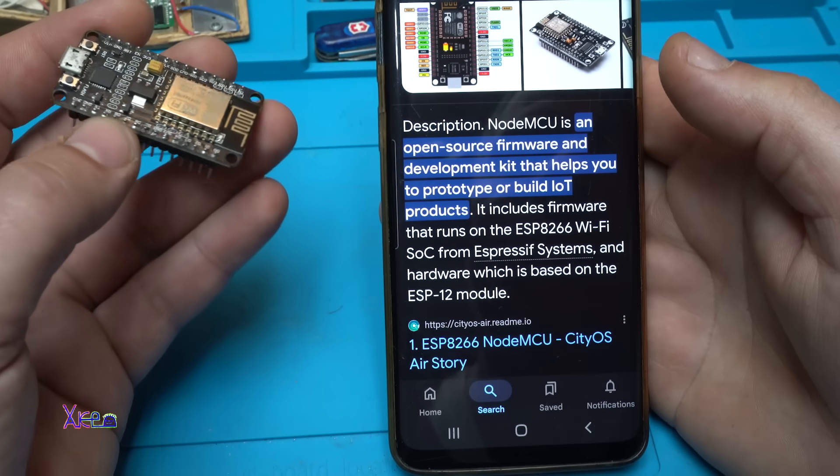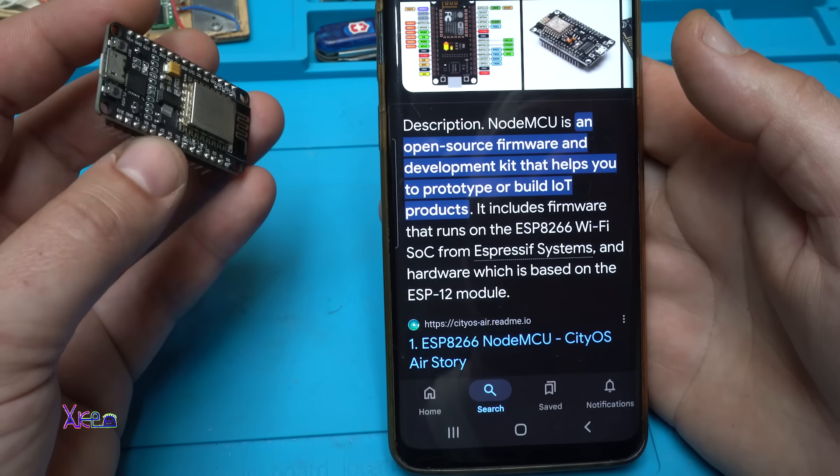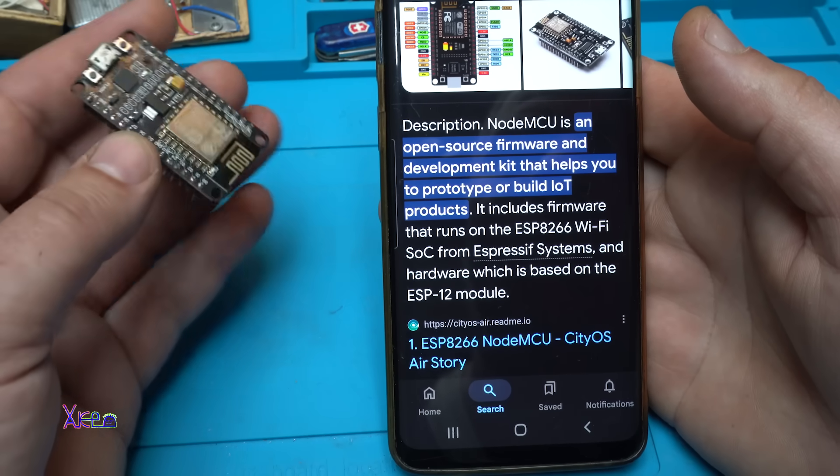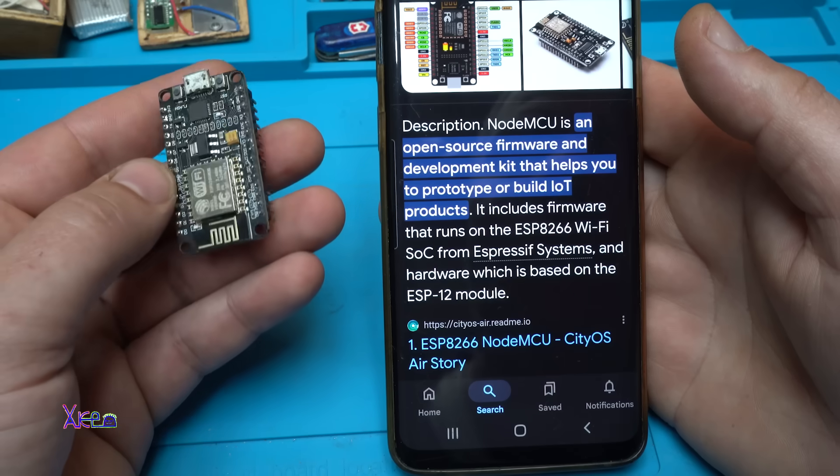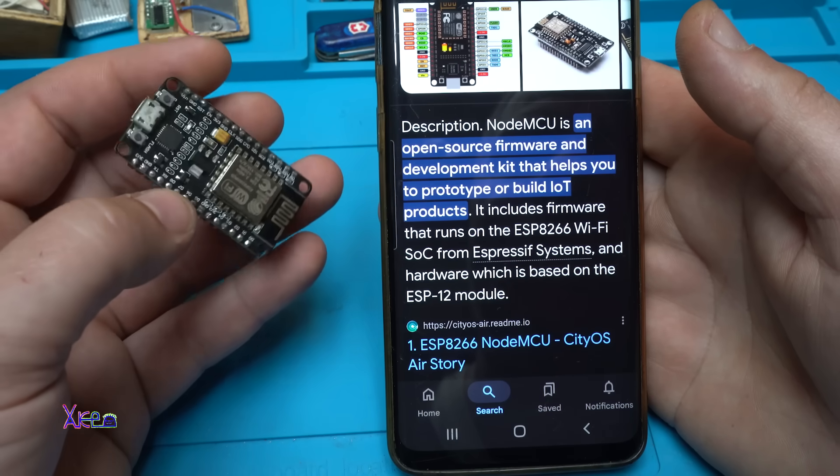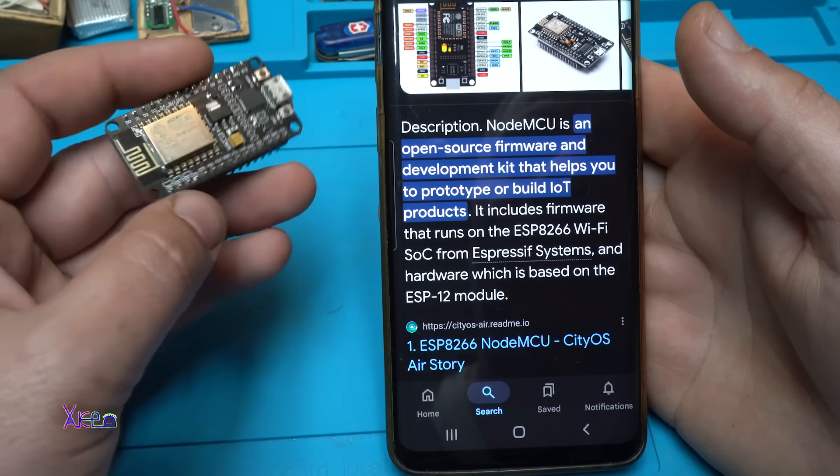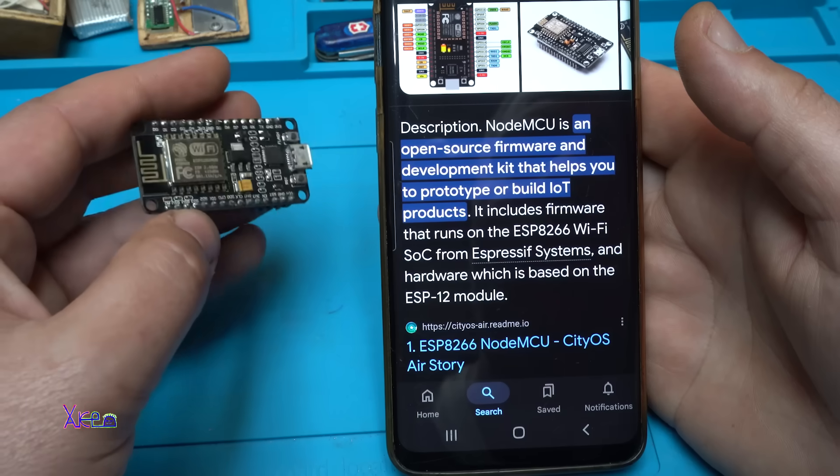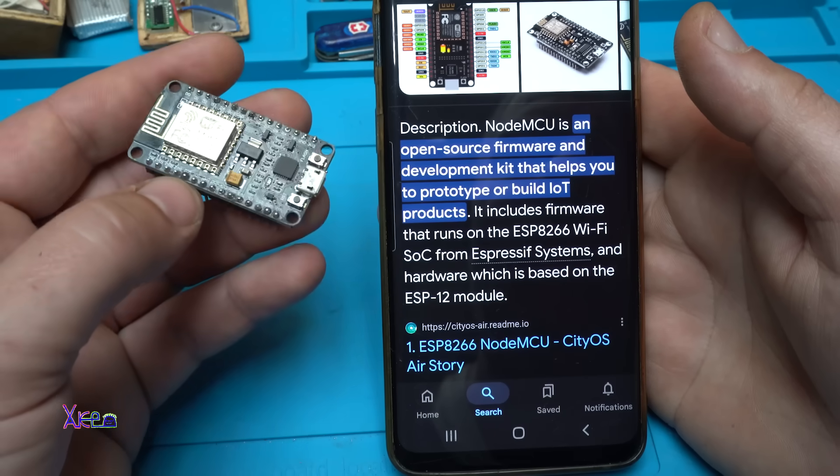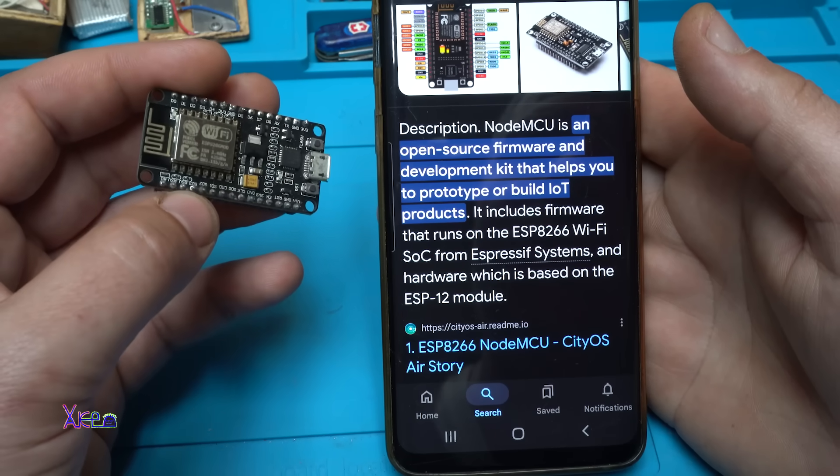Expressive Systems and hardware which is based on the ESP12 module. Basically it's an Arduino board but much better because it has Wi-Fi communication.